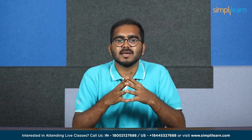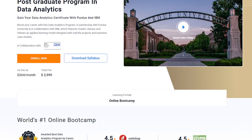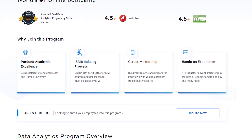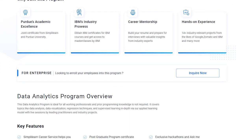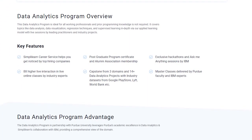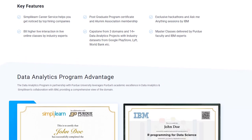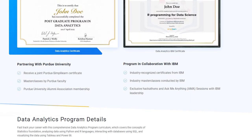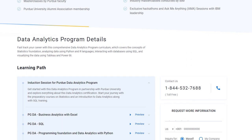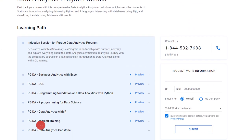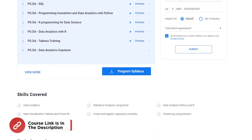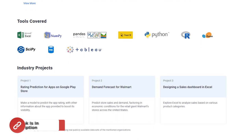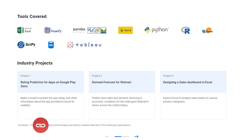If you're an aspiring data analyst looking for online training and certifications from prestigious universities in collaboration with leading experts, Simply Learn's Postgraduate Program in Data Analysis from Purdue University in collaboration with IBM should be your right choice. For more details, use the link in the description box below. And with that, over to our training experts.